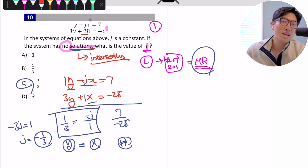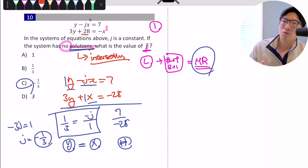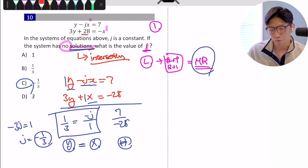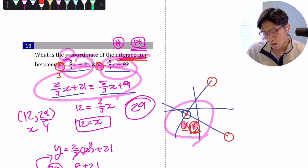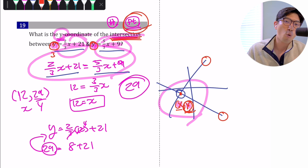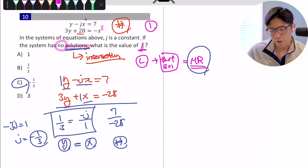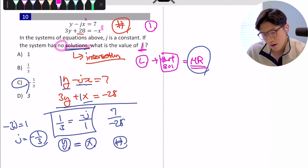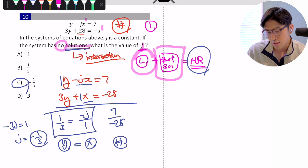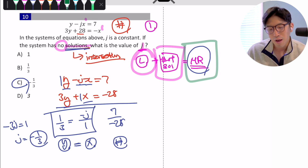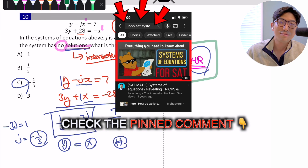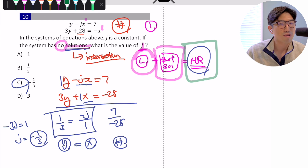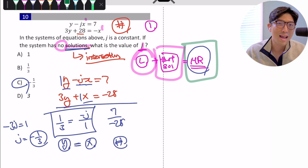Don't confuse the number-of-solutions question with the exact-location-of-solution question. This last one tested you on the number of solutions, whereas the one before tested the exact point. The main takeaway: when working with two lines and finding number of solutions, use the matching rule. Check out the video in the pinned comment for a full guide. If you found this video helpful, give a thumbs up and subscribe to the channel, and comment down below if there are additional topics you want me to cover.